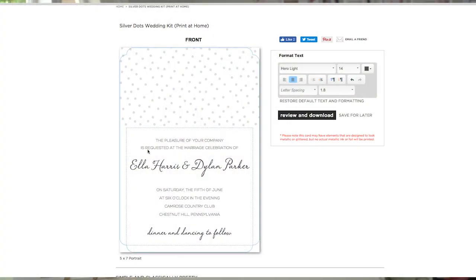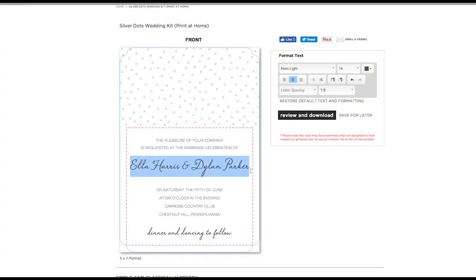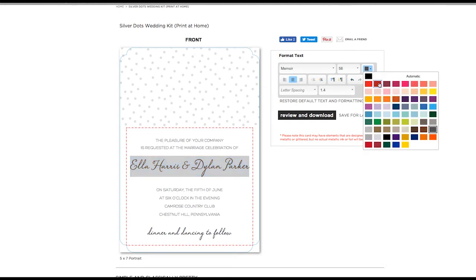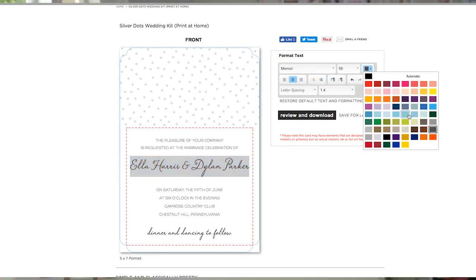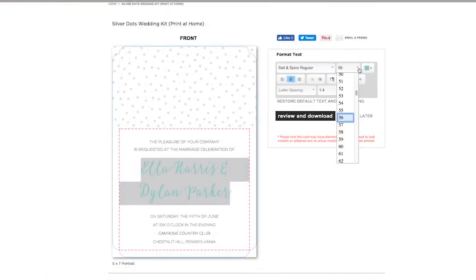Changing the font or text color is easy. Highlight the desired text, then choose a new font or color from the drop-down menus over to the right. You can also change the size of the font, the alignment, and the spacing.